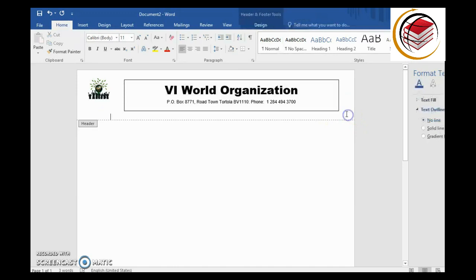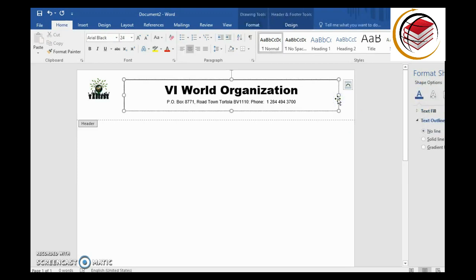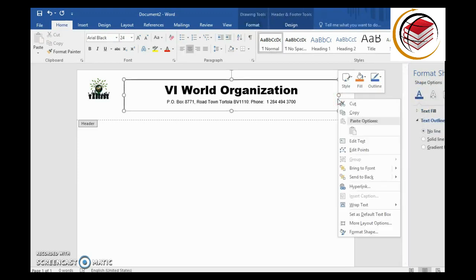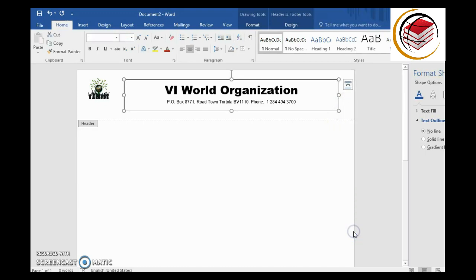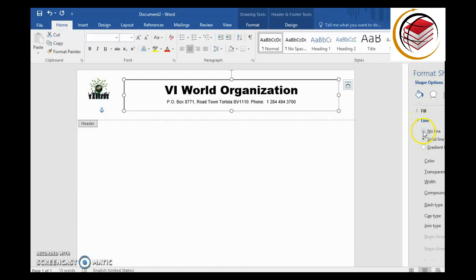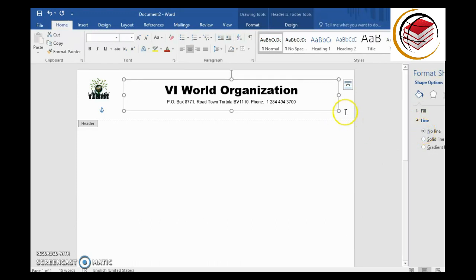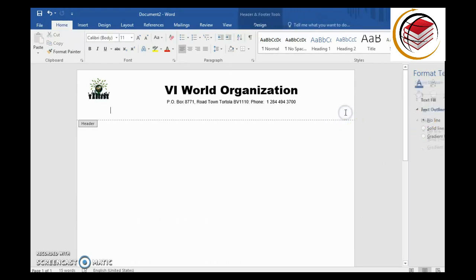The text box still has a border line — you can leave it as a design element, but if you want to remove it, right-click on the box, go to Format Shape, click on Line, and select No Line. The border clears out and you have a clean letterhead so far.